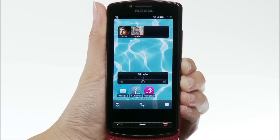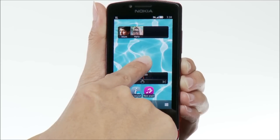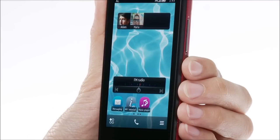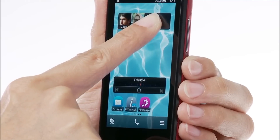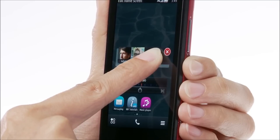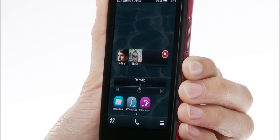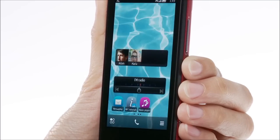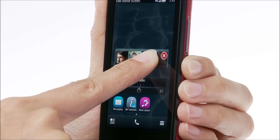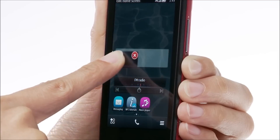You can add other widgets as well. First, tap and hold the home screen. Then tap Add Widget. To rearrange the widgets, first tap and hold a widget, then drag it to the desired spot. If you wish, you can also move widgets to another home screen.